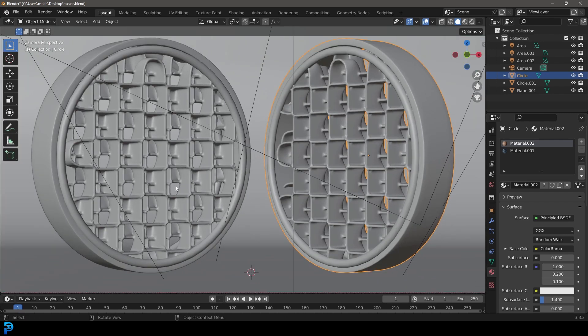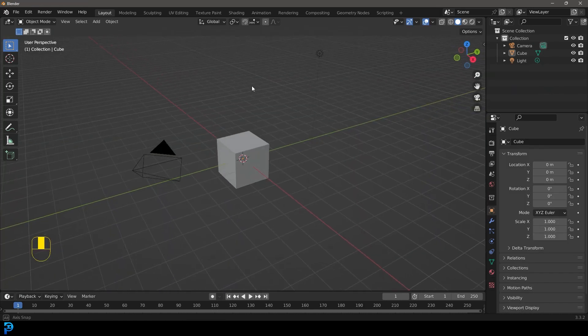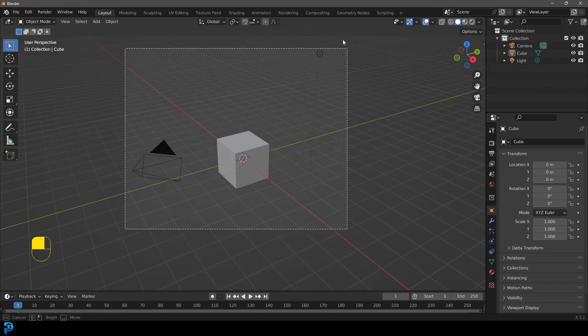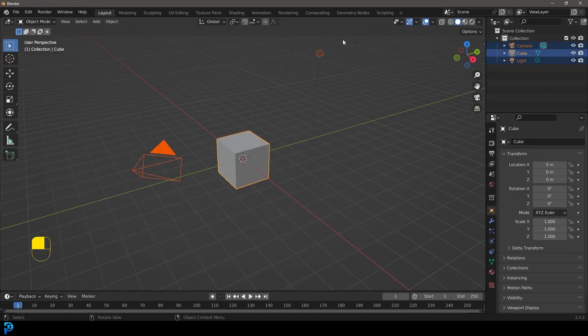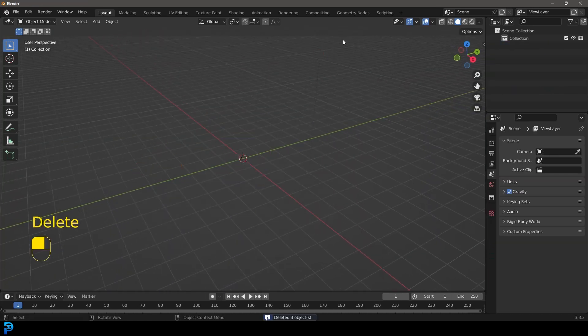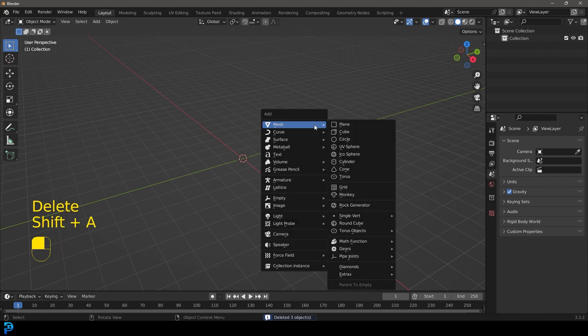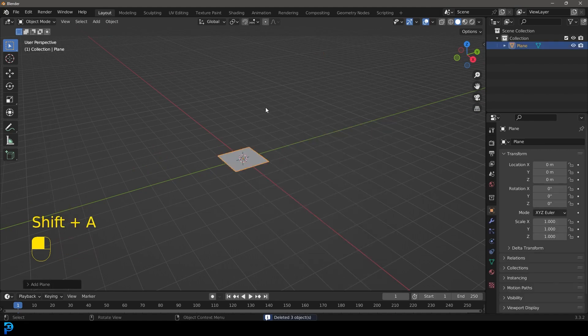We'll be uploading the final result to my Patreon. Inside of Blender, we're going to select all of the default objects and press delete. Then we're going to go Shift A and add in a plane.